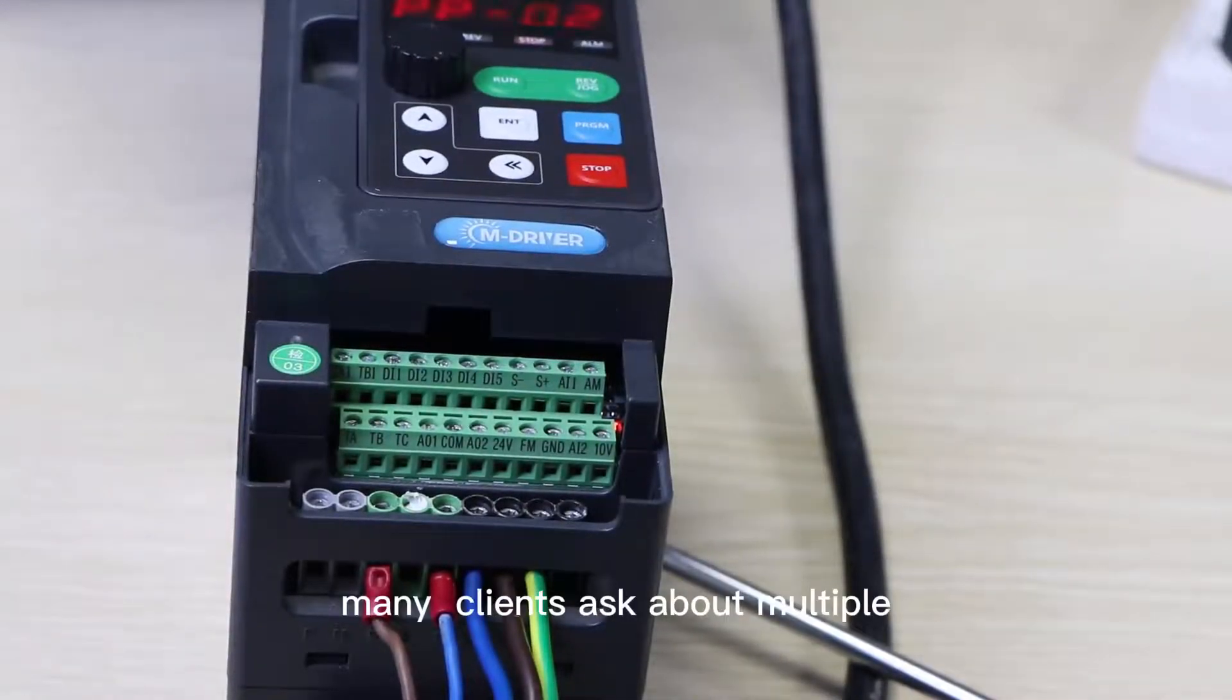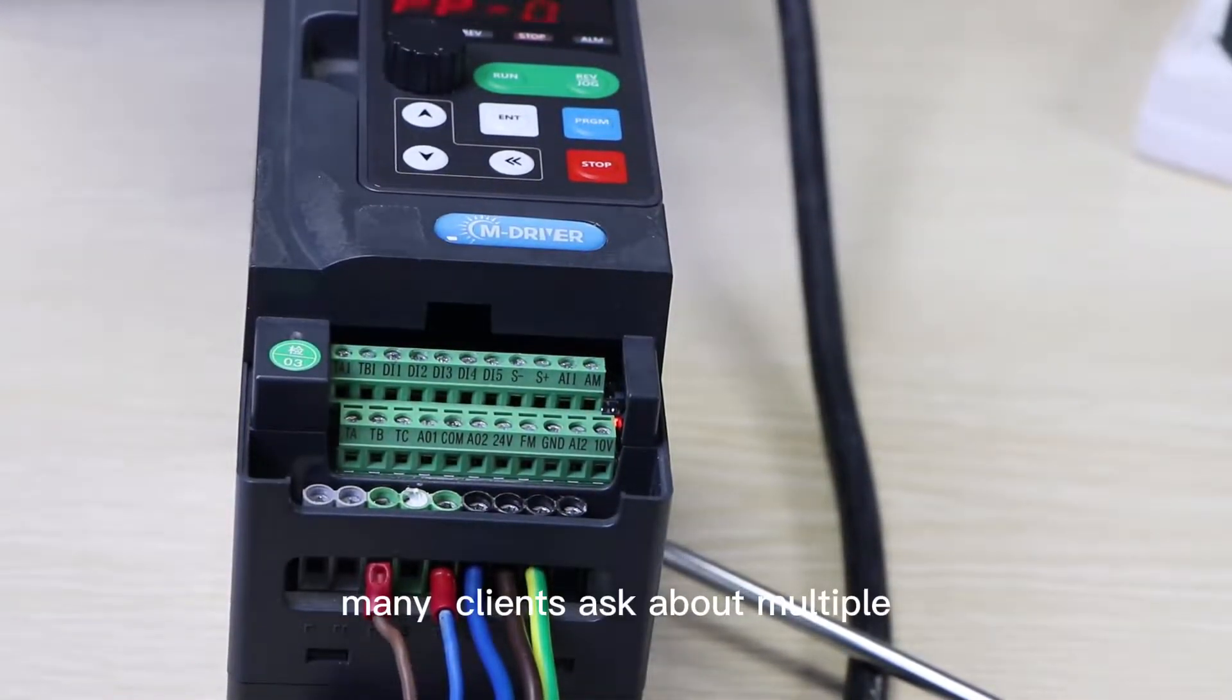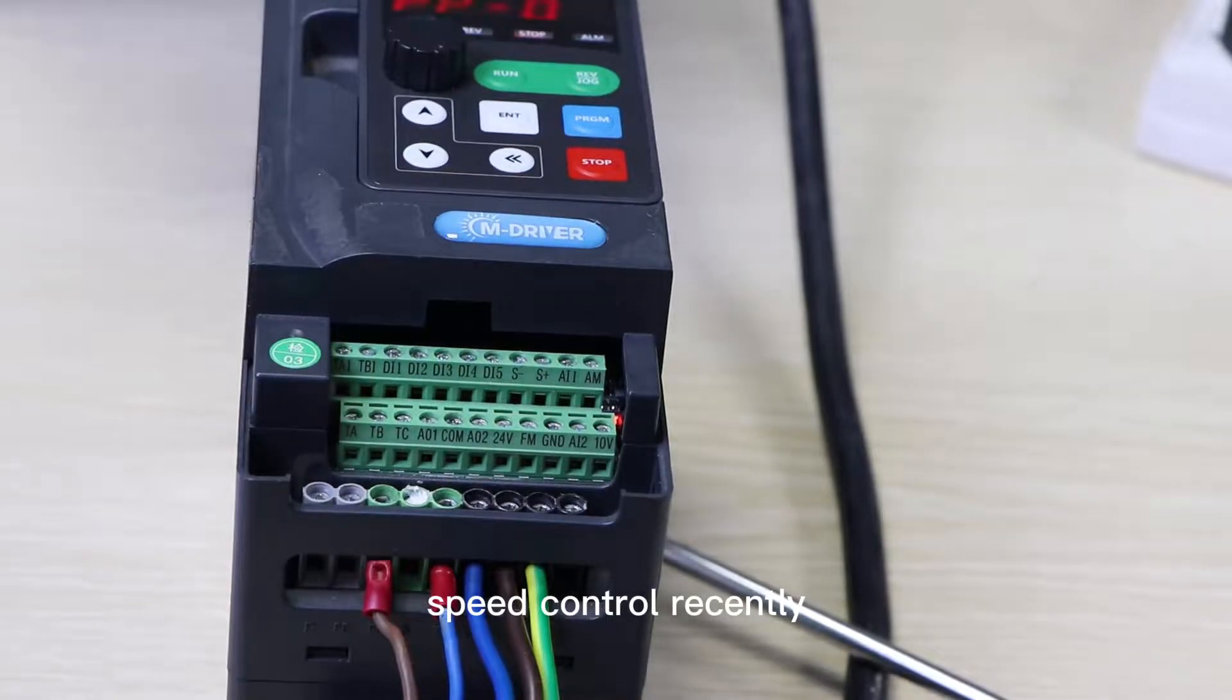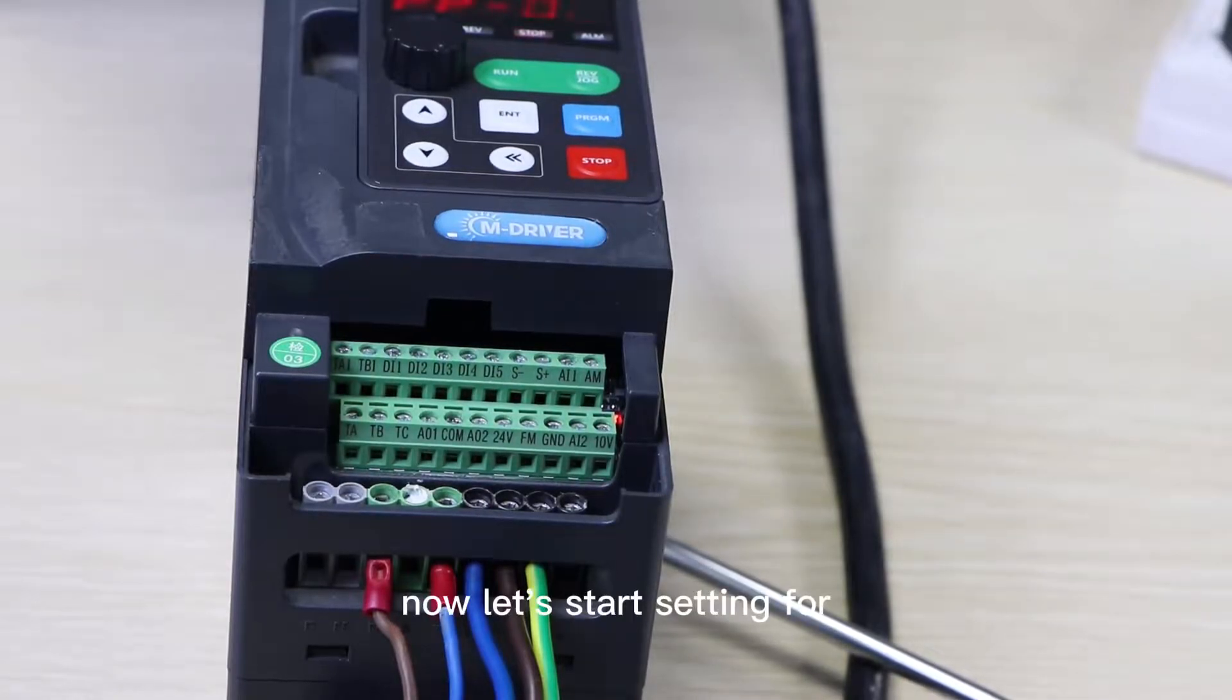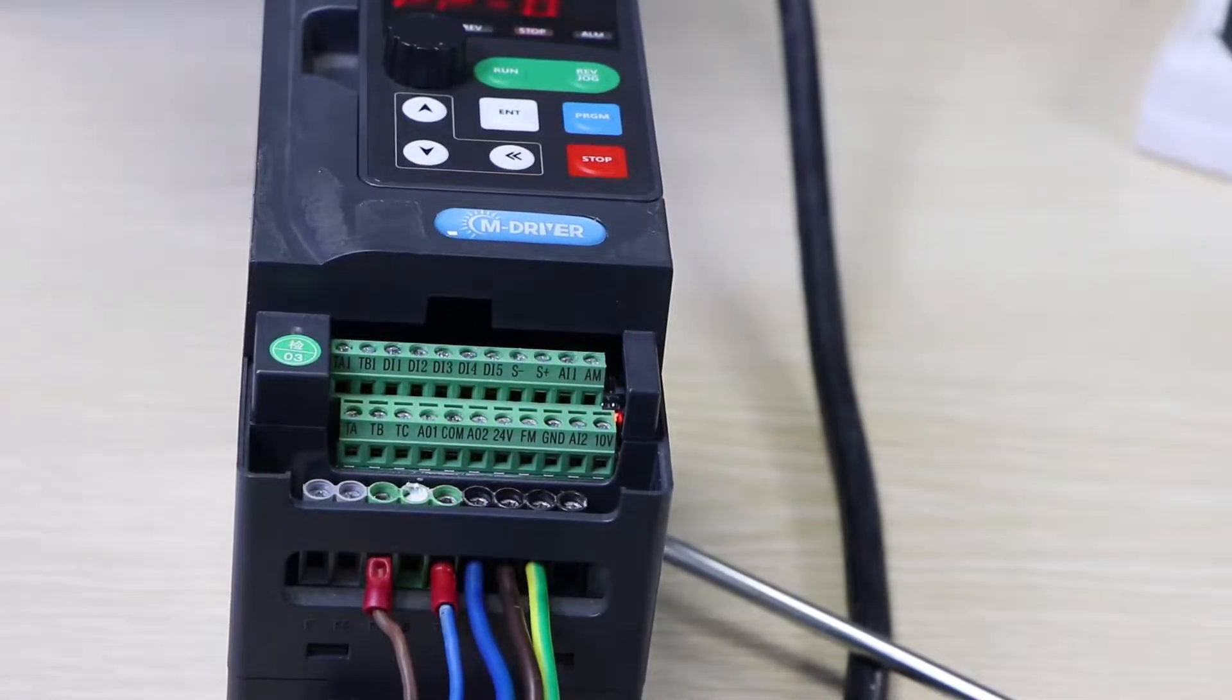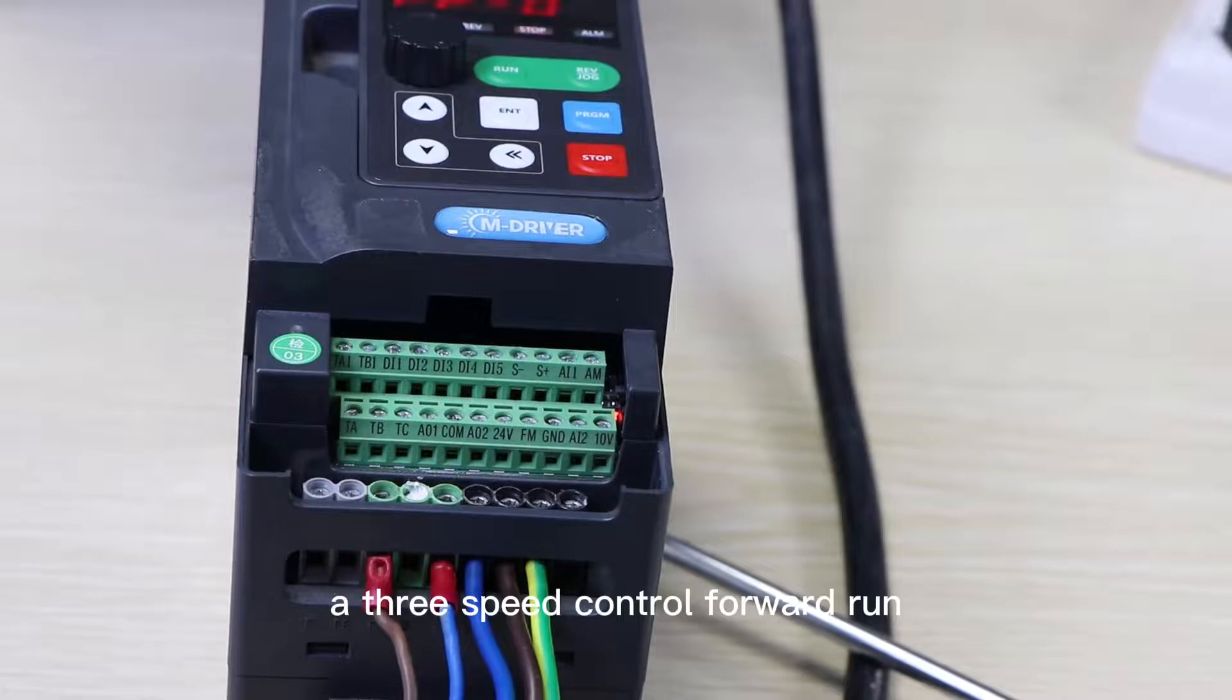Hello everyone. Many clients asked about multiple speed control recently. Now let's start setting for three speed control forward run.